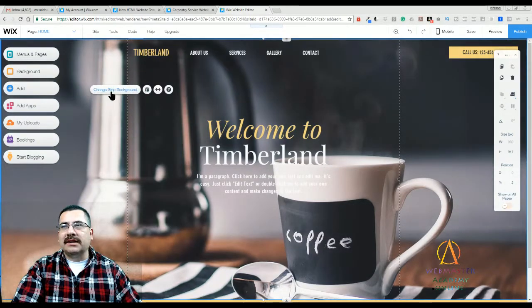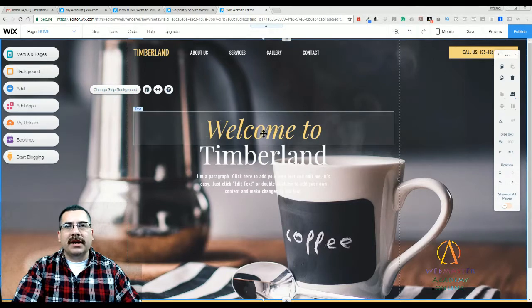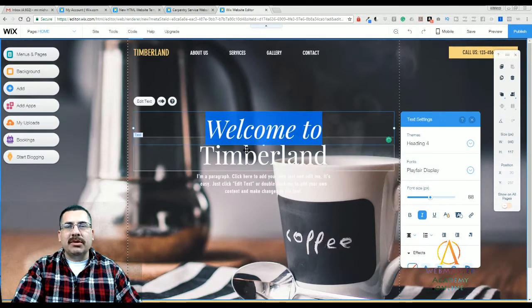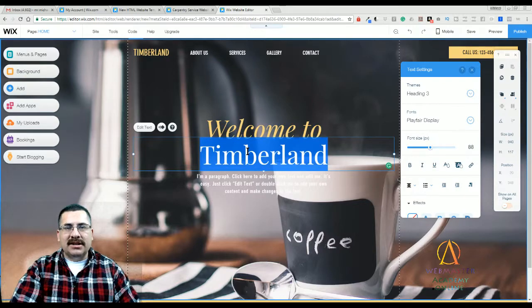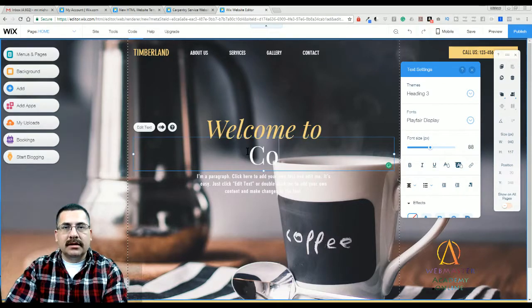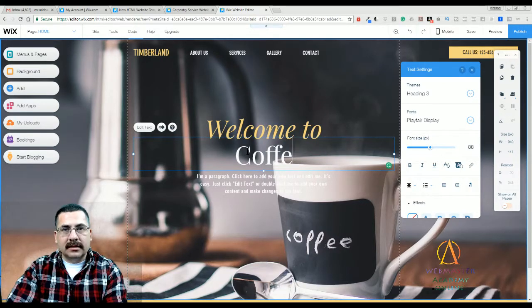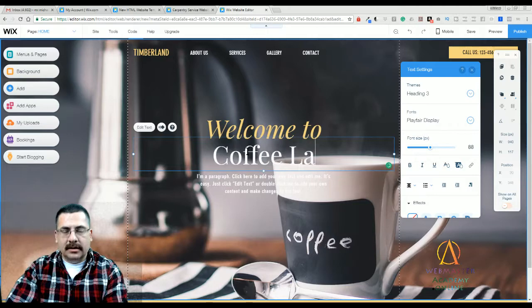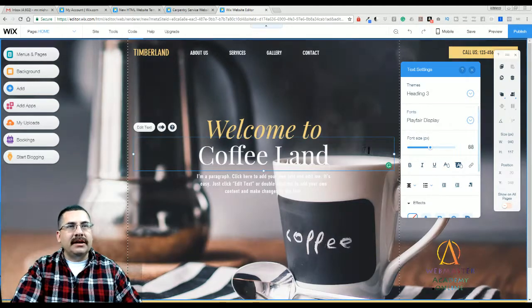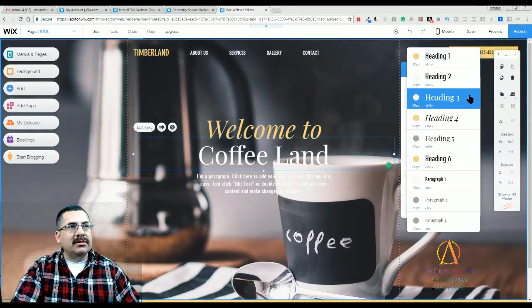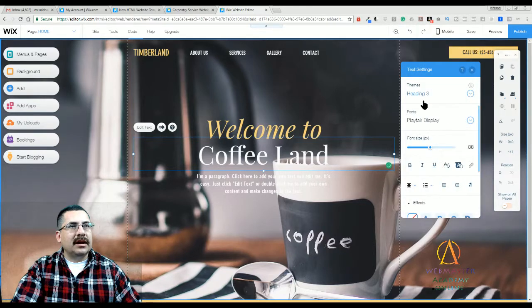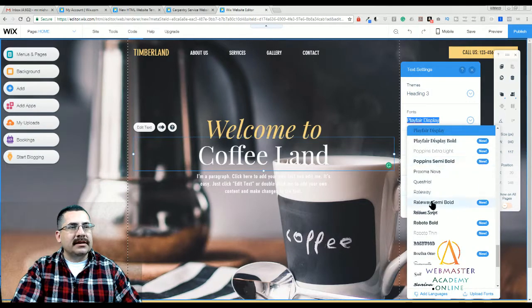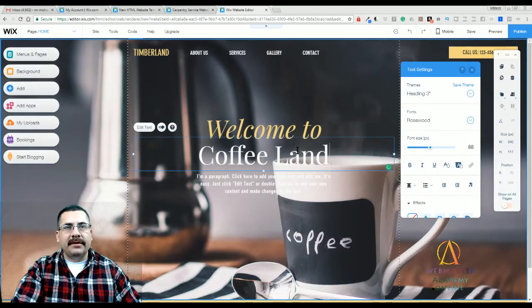So that's how you switched it out. Just click on change strip background. And then you double click the text to change out the text. And if you don't like the font, all you need to do is go to the drop down menu.